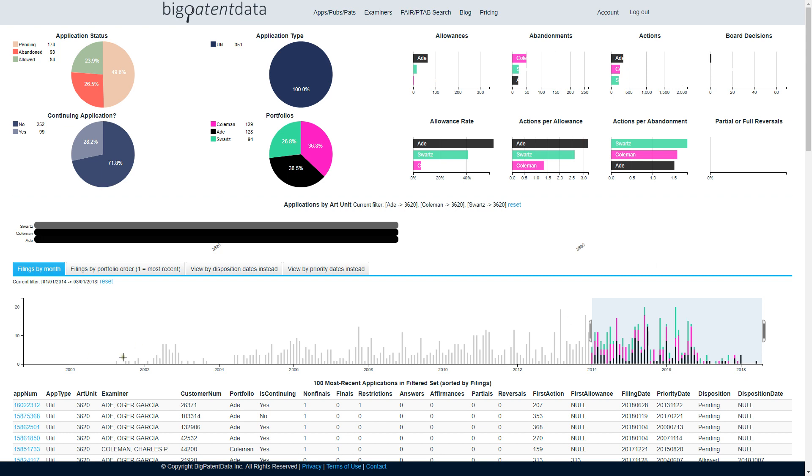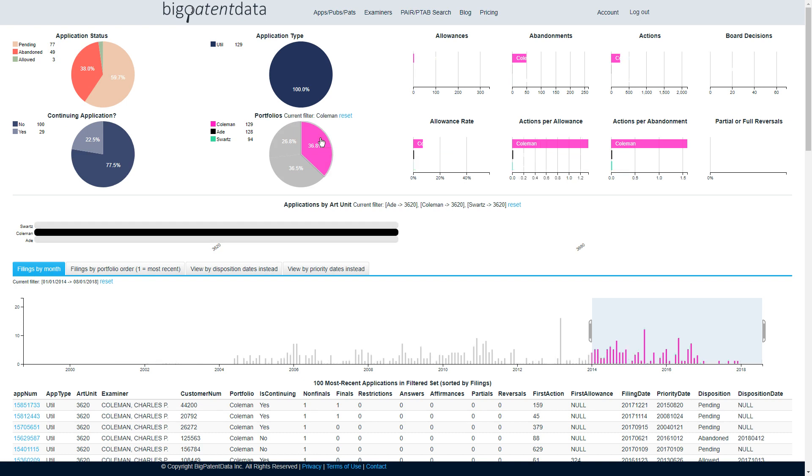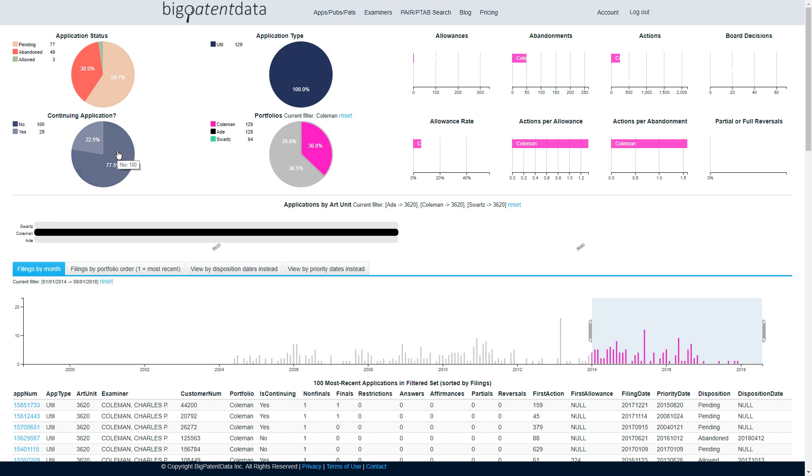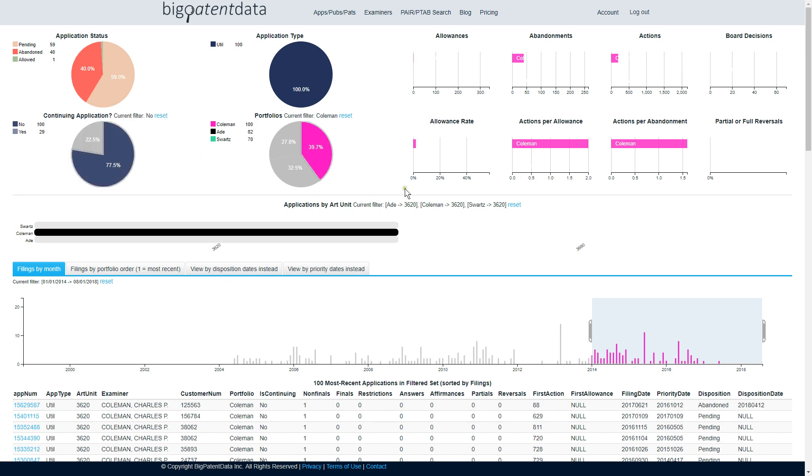And so again, a portfolio can be anything, and this is just a way to help you compare them. And then let's say I wanted to look at examiner Coleman, and I wanted to compare him in 3620. Since 2014, I want to look at, okay, what's his allowance rate overall? It's 6%. What's his allowance rate for non-continuing applications?